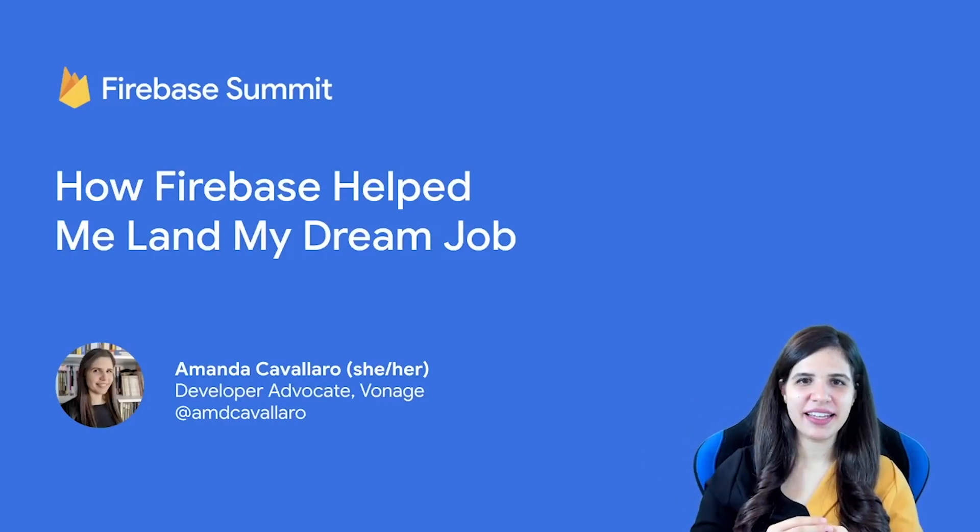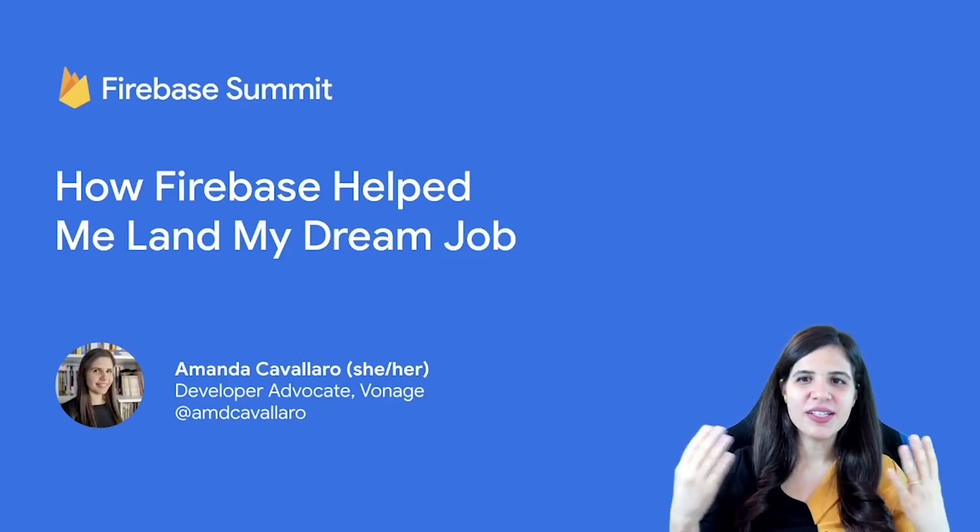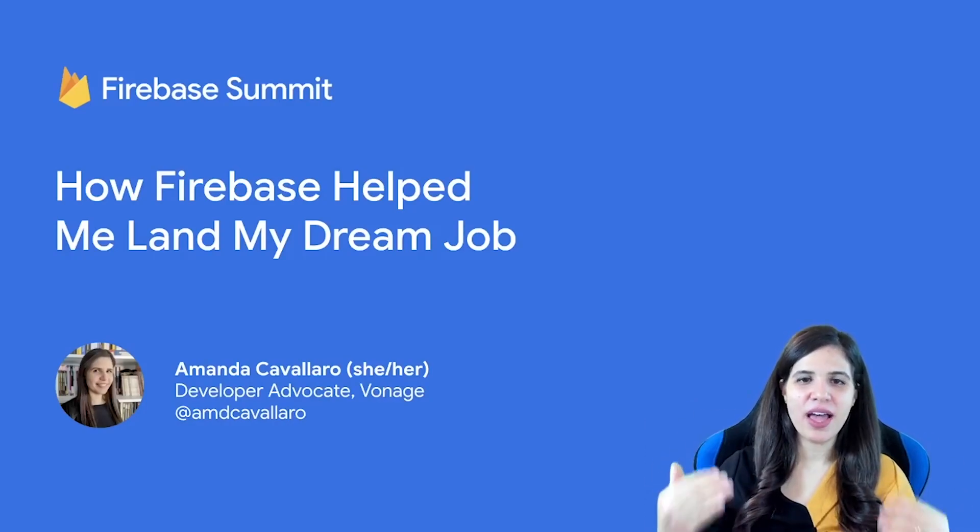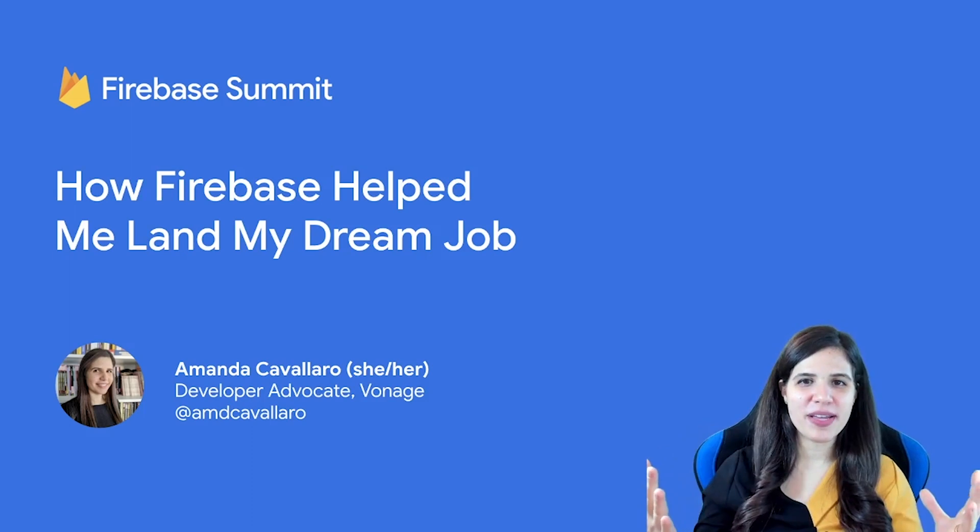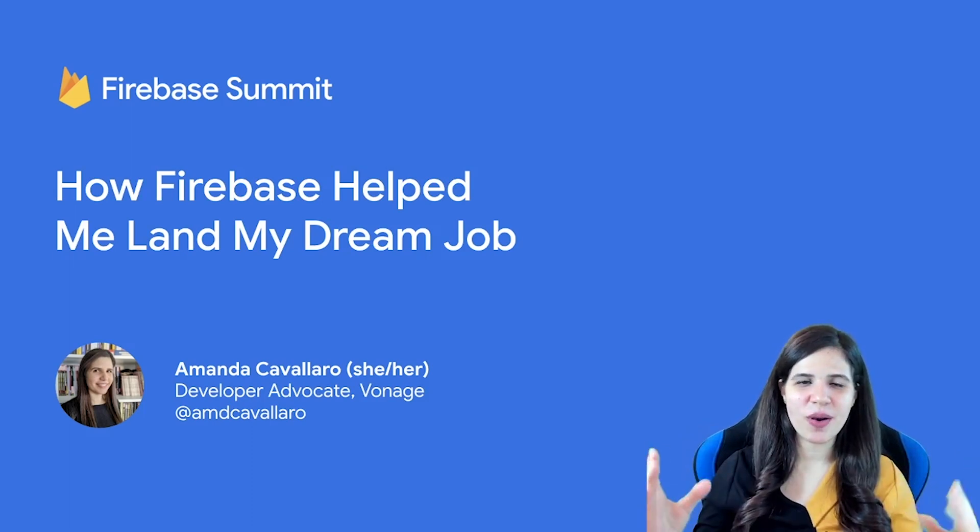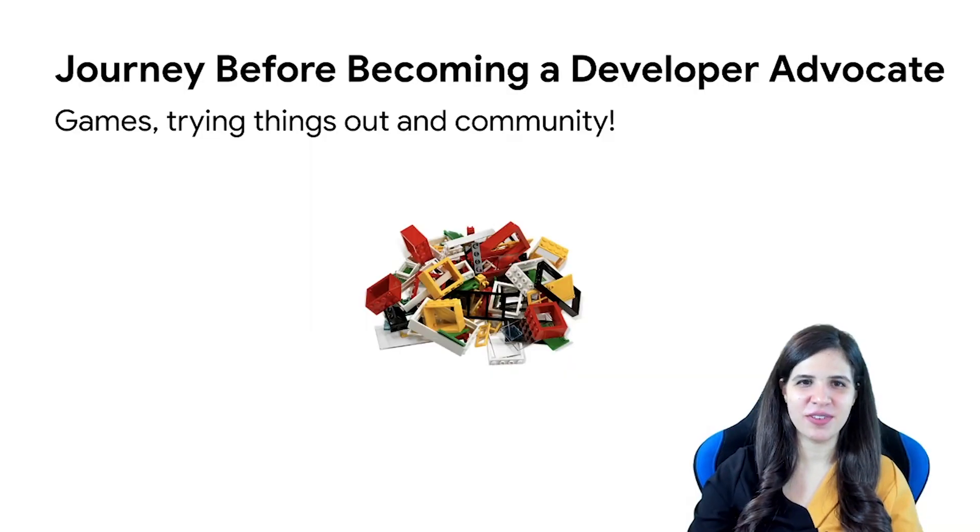Hi, I'm Amanda Cavallaro. Today I'd like to share with you how Firebase helped me land my dream job as a developer advocate at Vonage.